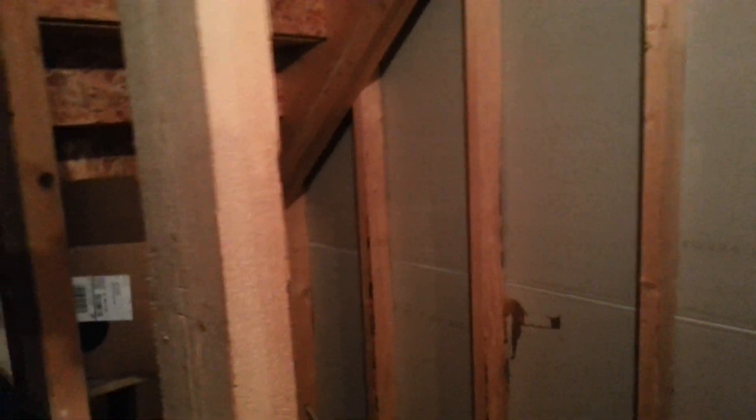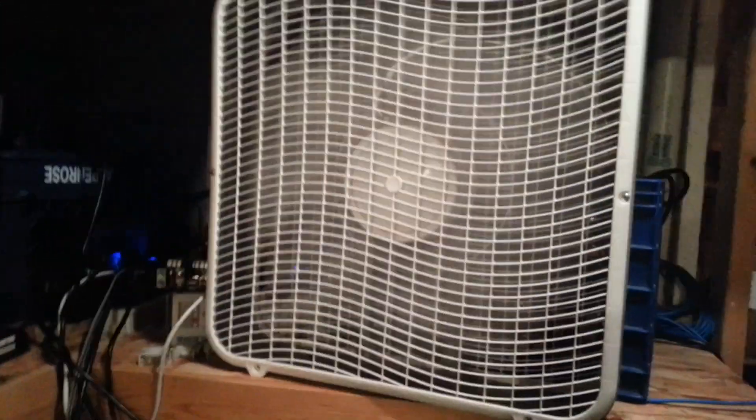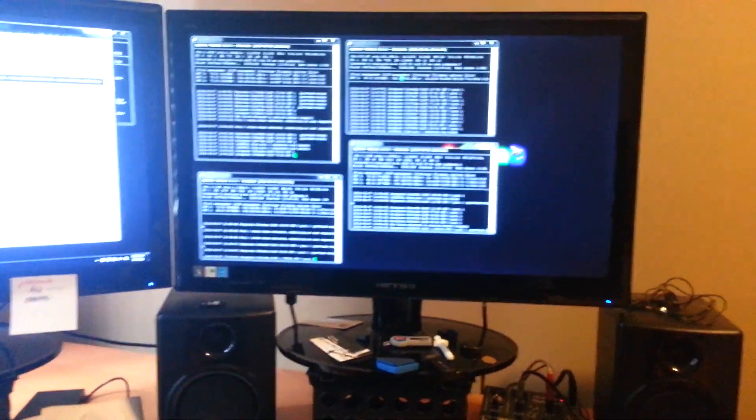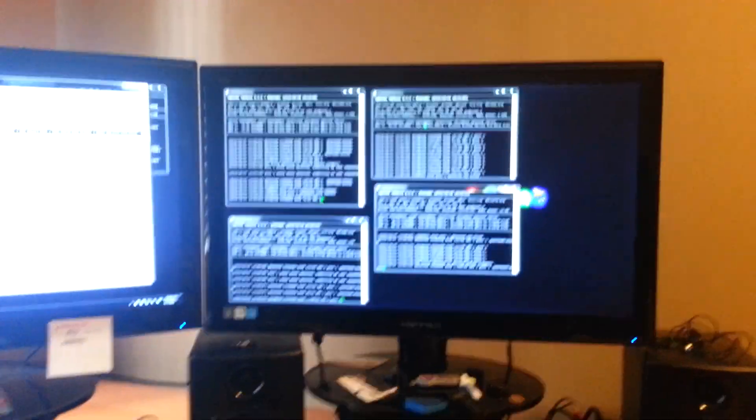So right now I got a total of four dedicated mining rigs, and here I got a Media Center PC that's just running a 5870, churning away about 300 kilohash per second. If we're not using the Media Center, might as well have it do something. And this is my main desktop, and right now it's got a 7950 as well.